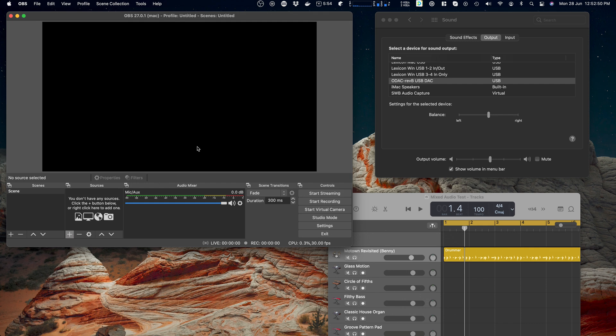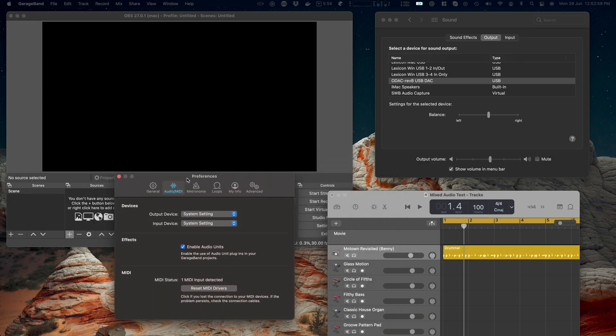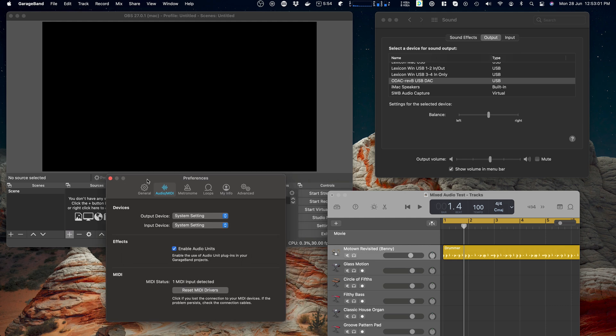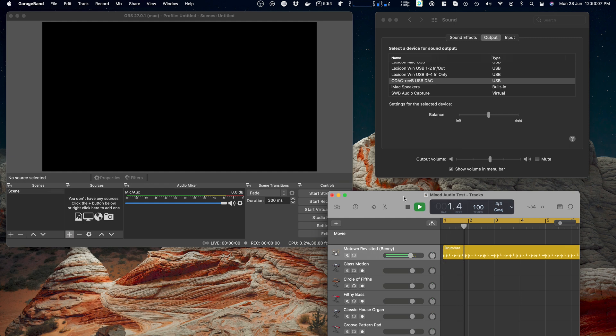For input I'm going to use GarageBand. I've just got a simple drum track here and GarageBand is configured to output to system setting because I'd like to show you a couple of things. So let's prove that, you'll probably hear this just through the mic.